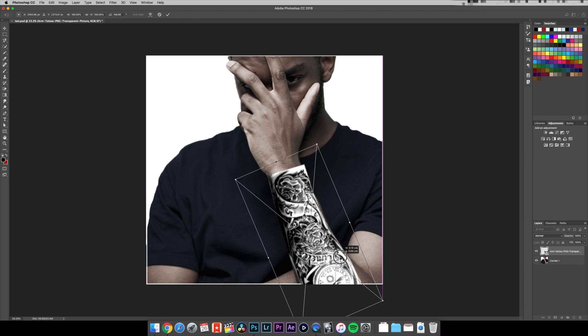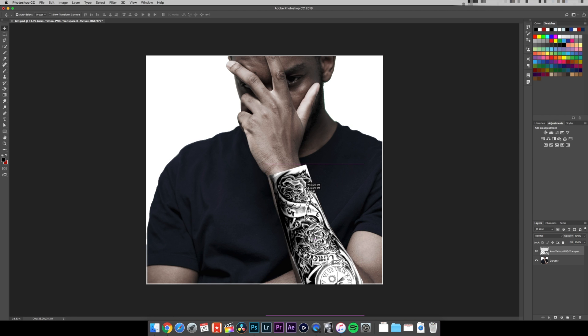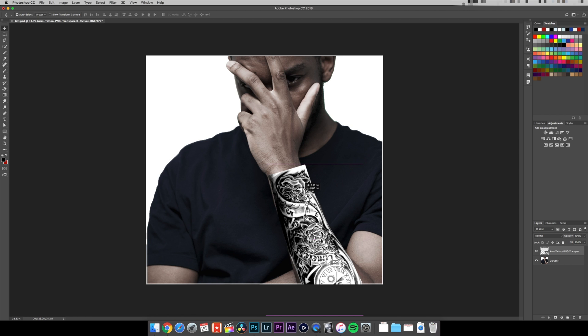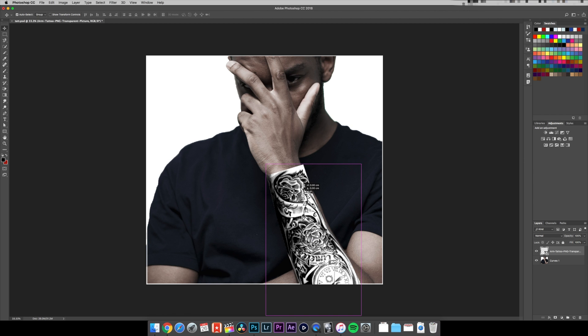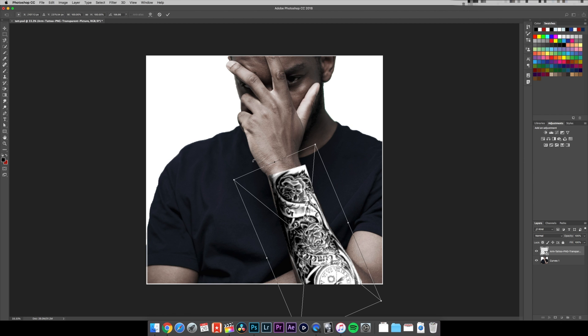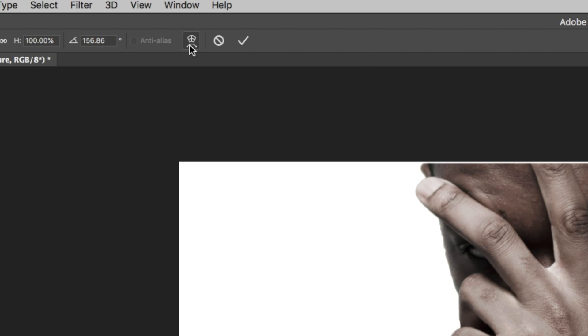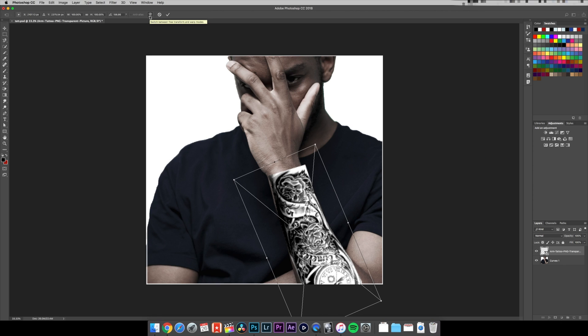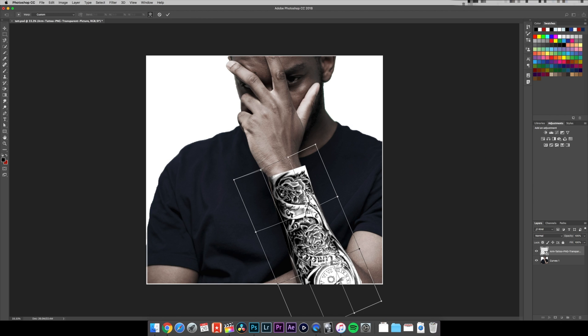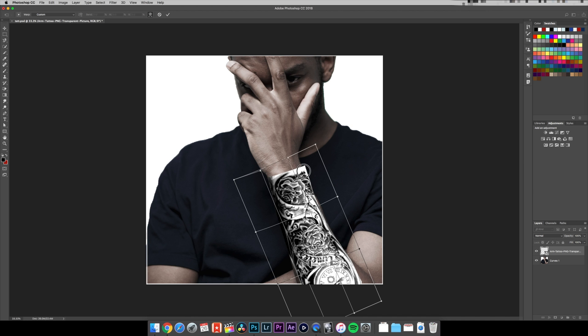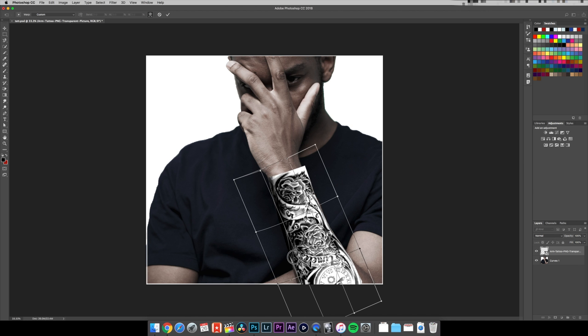Gonna rotate it a little bit. So now what you're gonna need to do is hit Command T again, but then hit this icon here. Now this is kind of like a warp mode, so it enables you to literally be very precise and move it to the actual perspective of how my arm actually is.